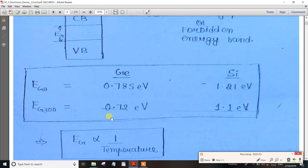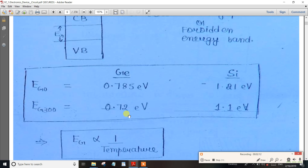For Silicon at 0 Kelvin, the energy gap is 1.21 electron volts, and at 300 Kelvin it is 1.1 electron volts. In your exam, you will typically use the 300 Kelvin values. If 400 Kelvin is given, you substitute that temperature accordingly for either Germanium or Silicon.